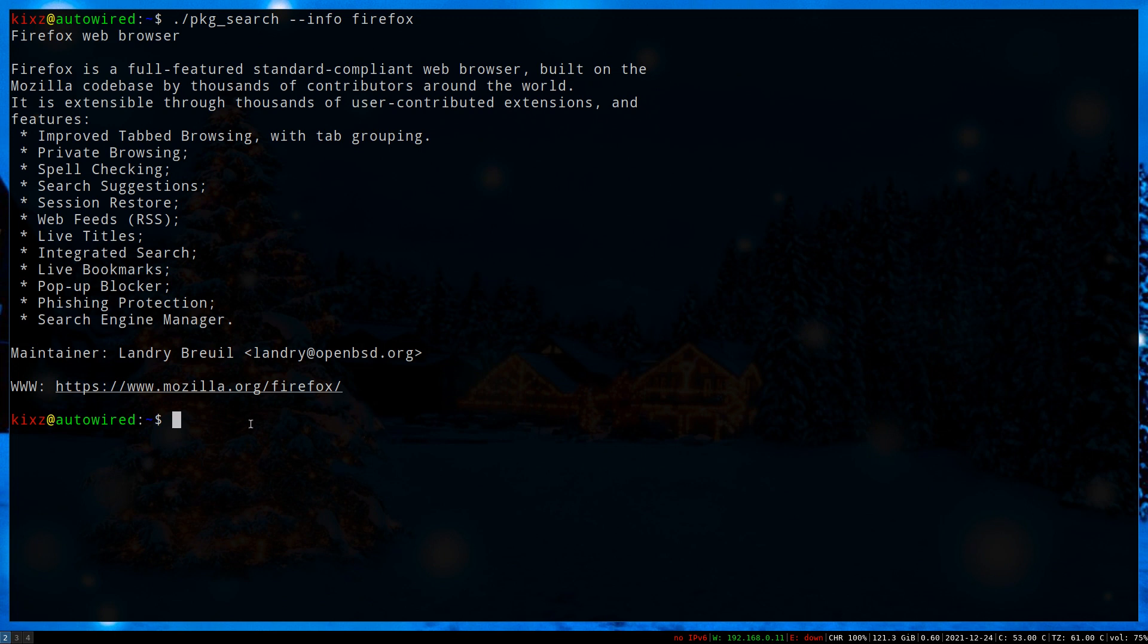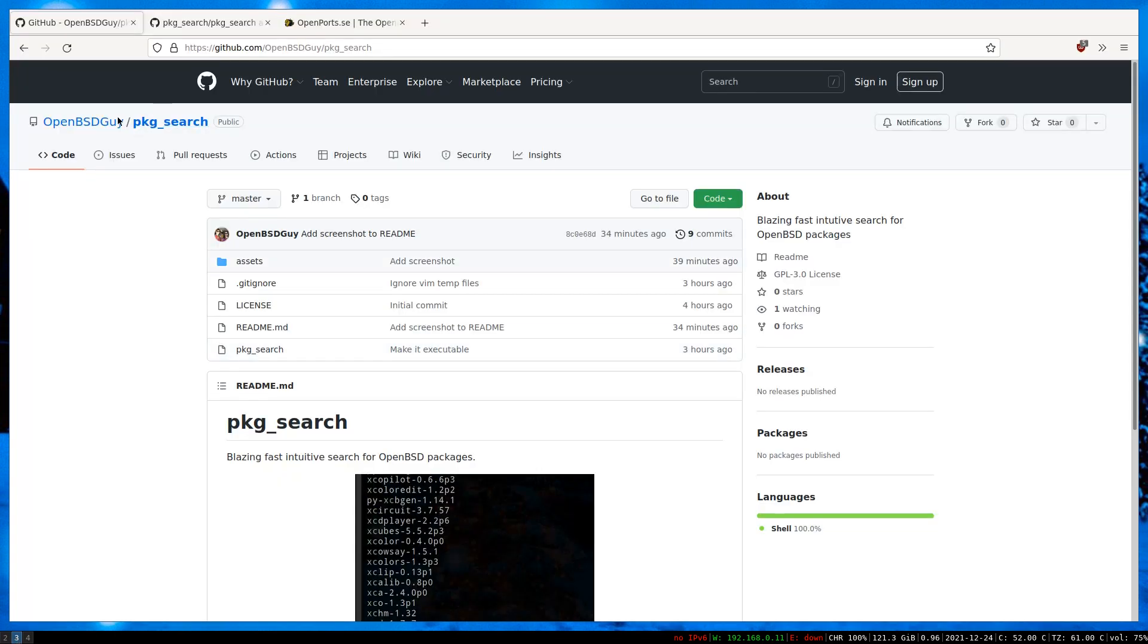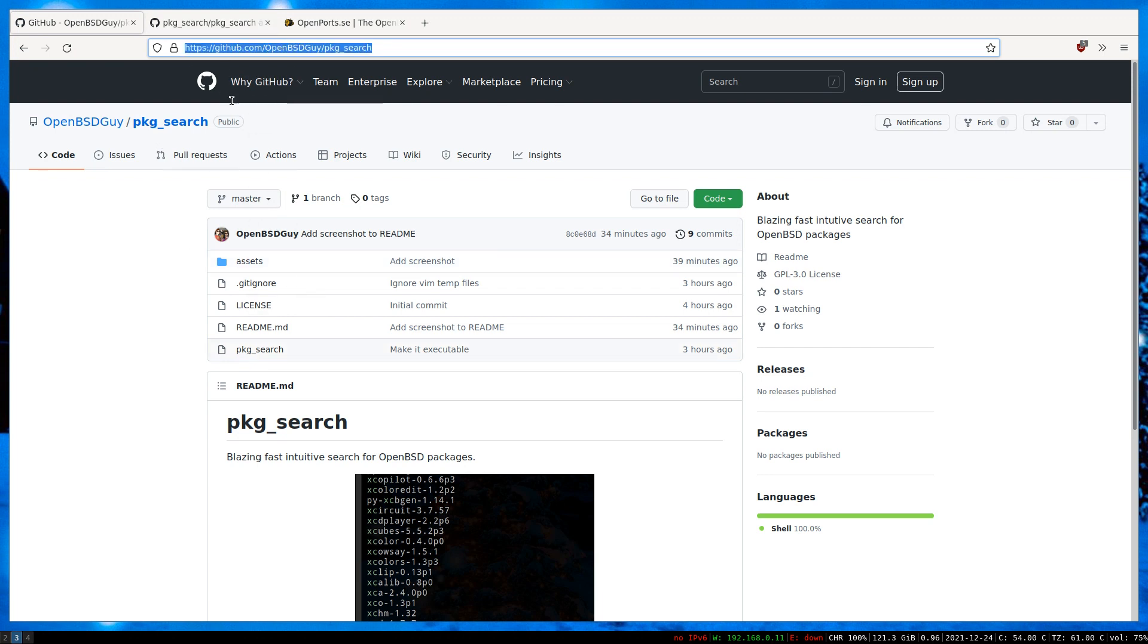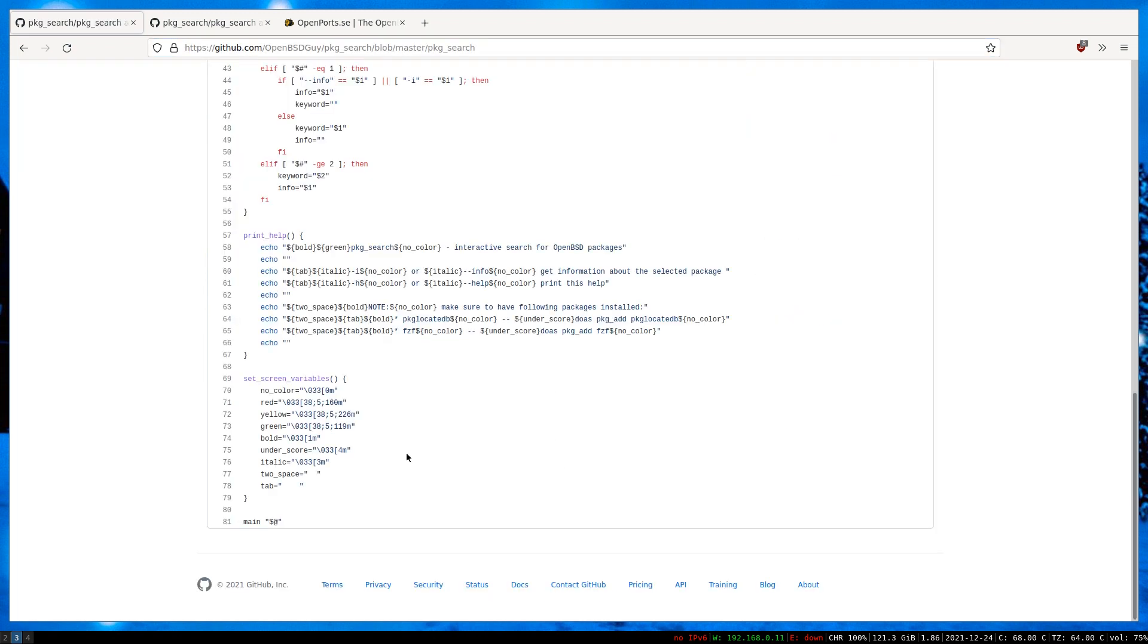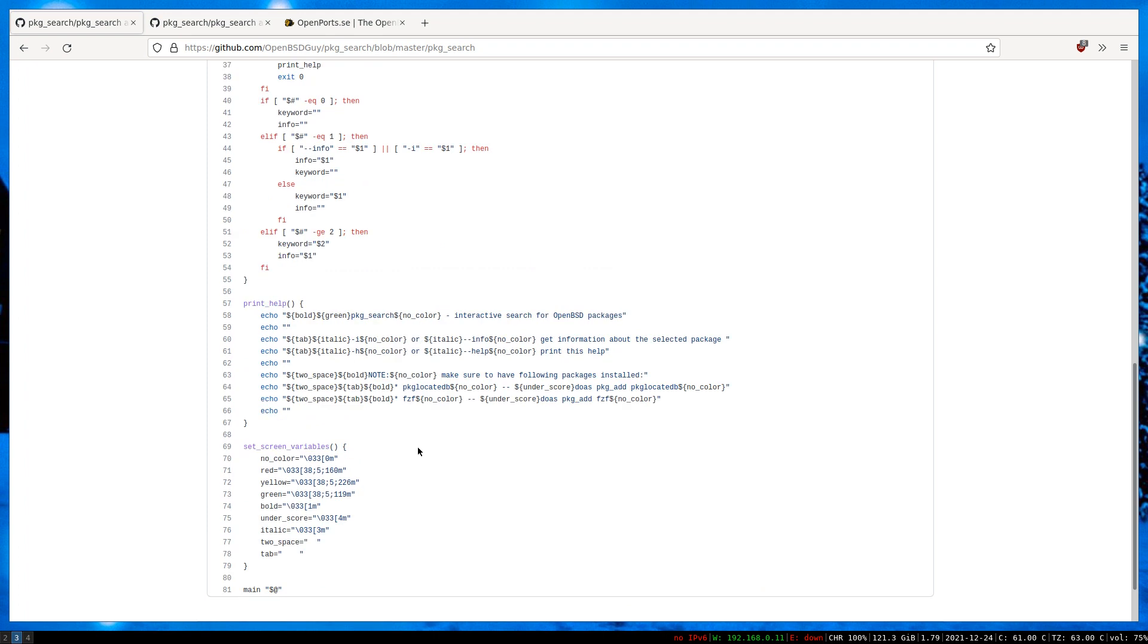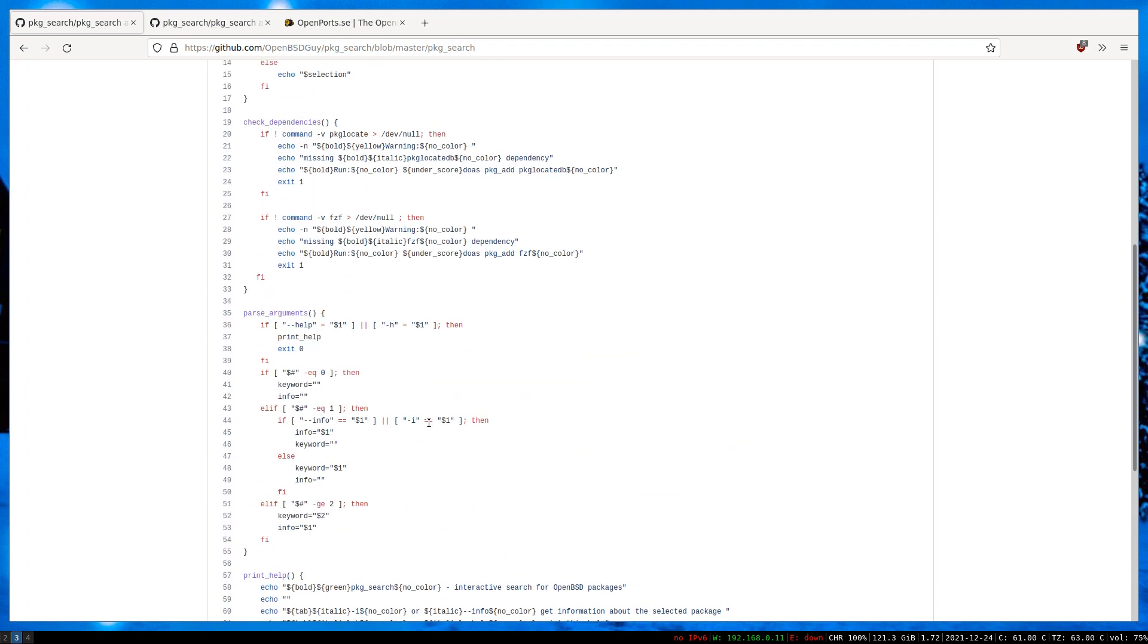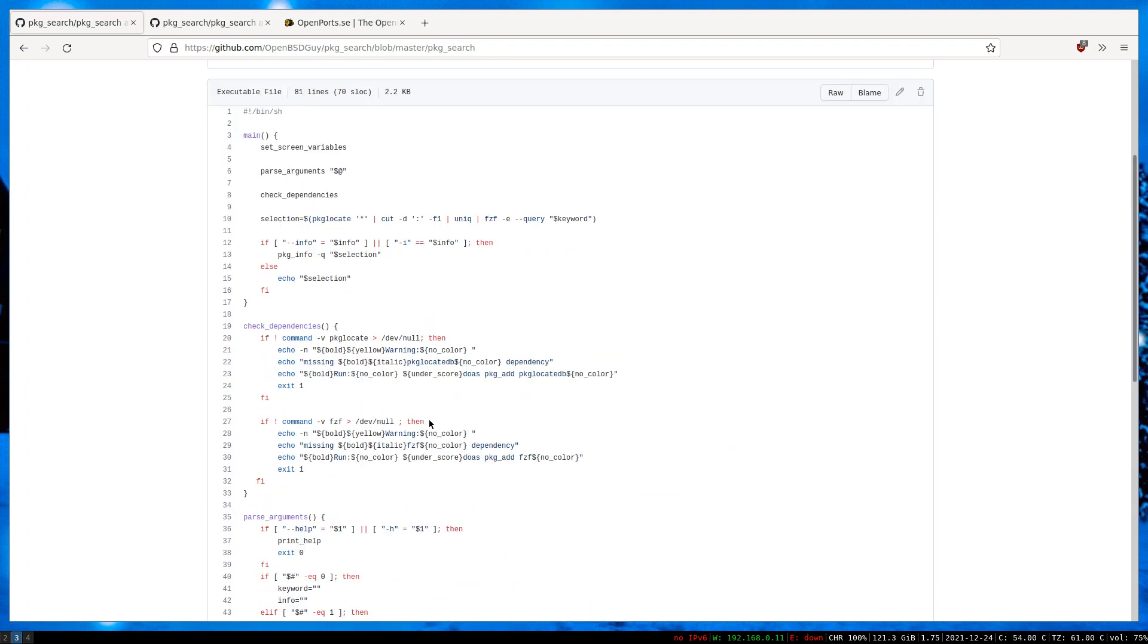Now let's check the script code. This is the repository I have created. You can clone the repository and play around with it. I'll add the link to the video description. It's a simple script containing only 80 lines of code, which most of it are related to printing stuff and parsing the arguments.